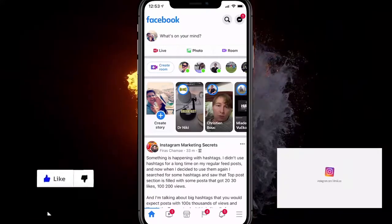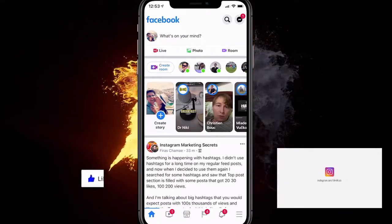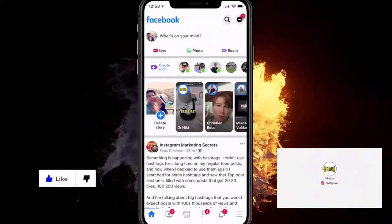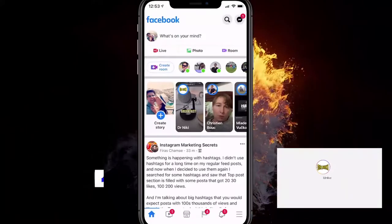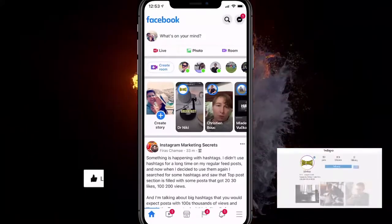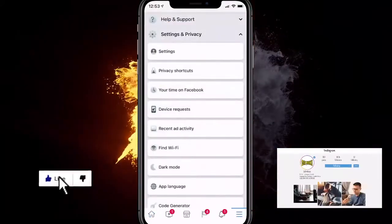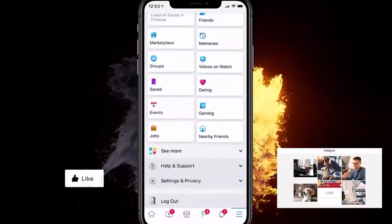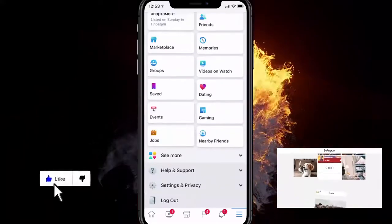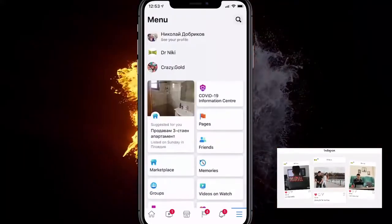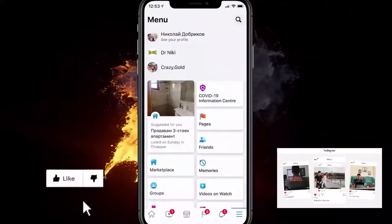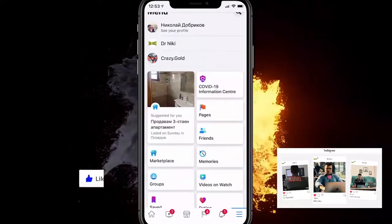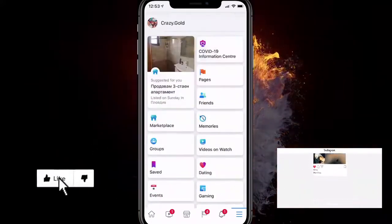The first thing you want to do when you go on the Facebook app is click on the three dashes at the bottom right corner of the app on an Android device. On iOS it's at the top, and you'll be at this interface. You want to go down until you find the settings and privacy option.